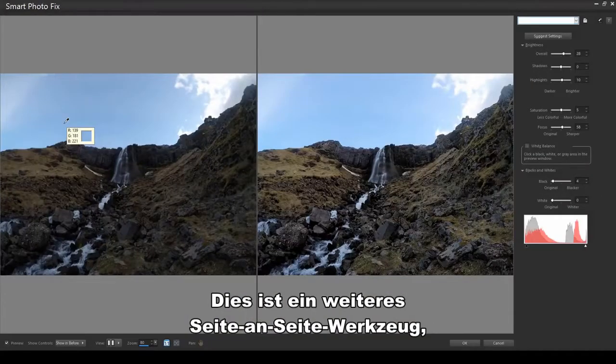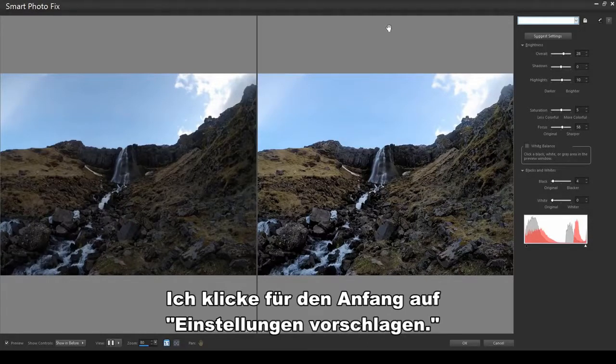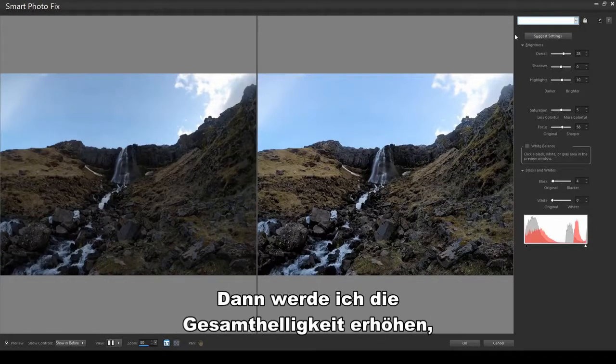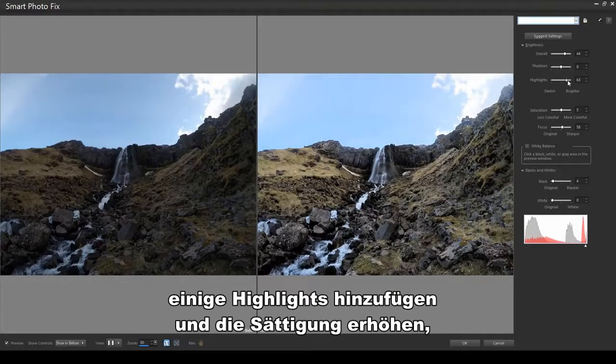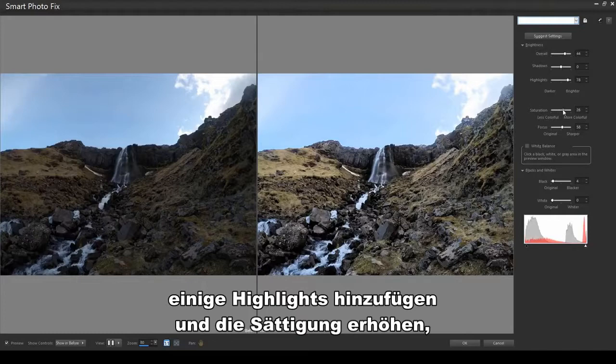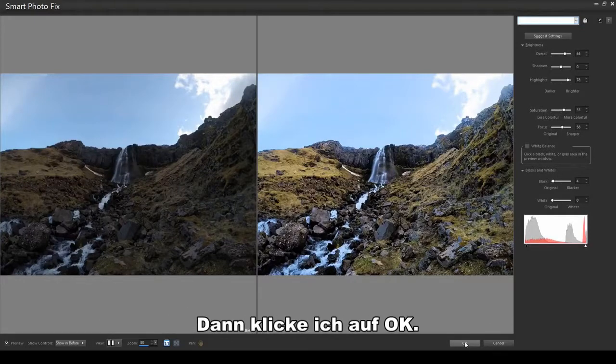This is another side-by-side tool, where I have lots of parameters to play with. I'll click Suggest Settings for a starting point. Then I'll increase the overall brightness, add some highlights, and increase saturation to bring more green into the landscape. Then I'll click OK.